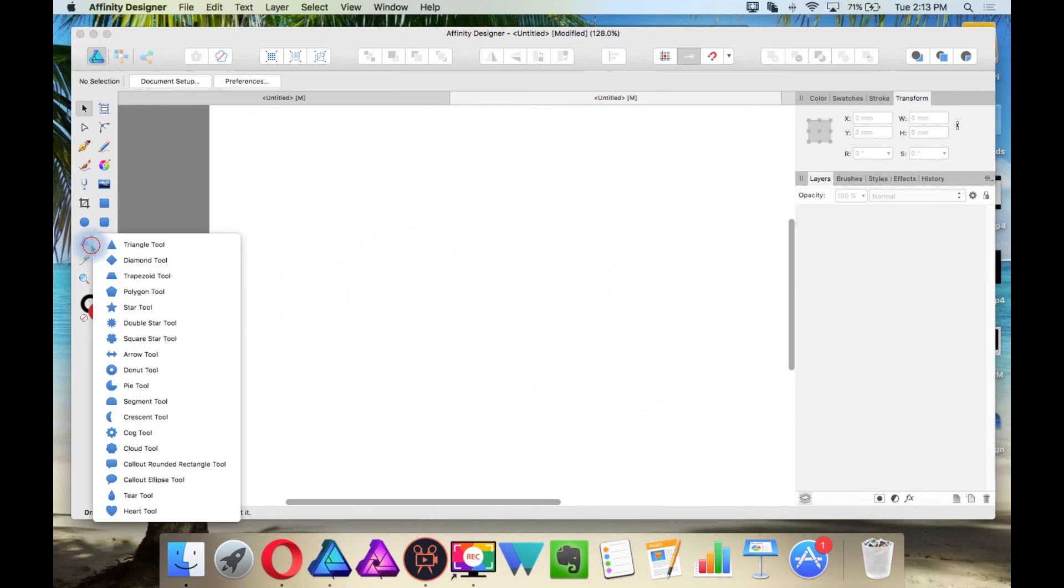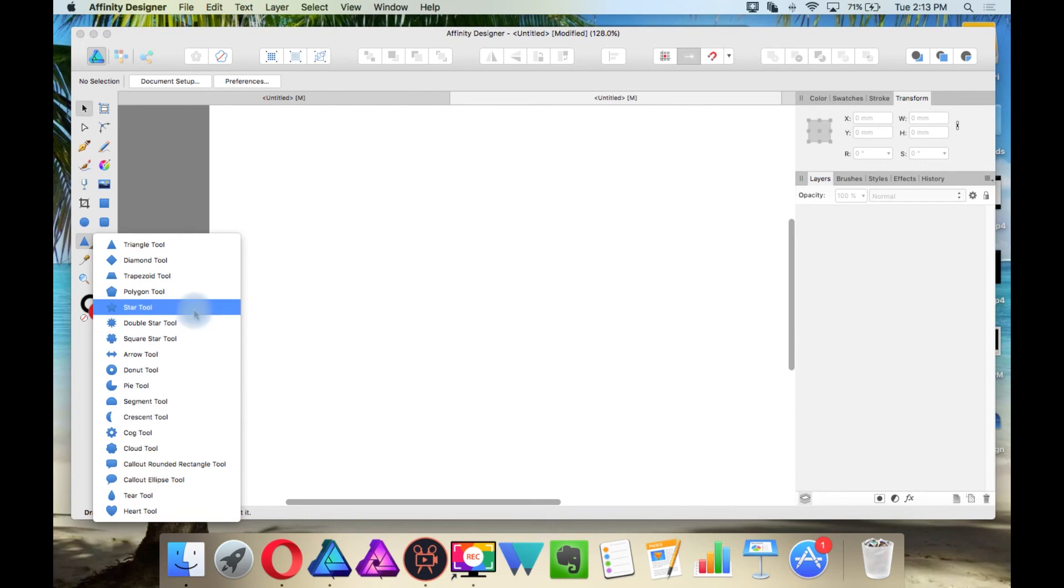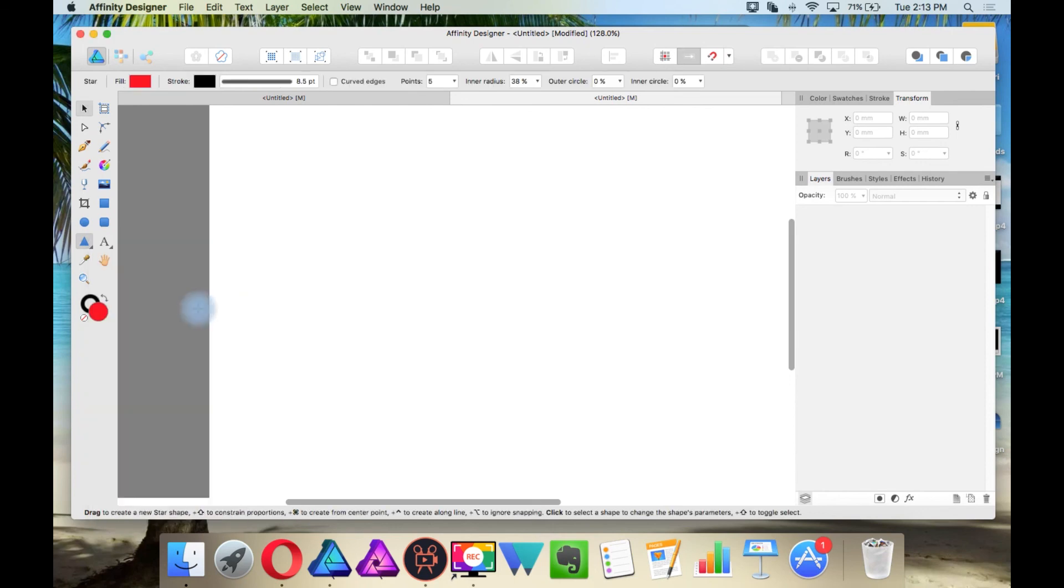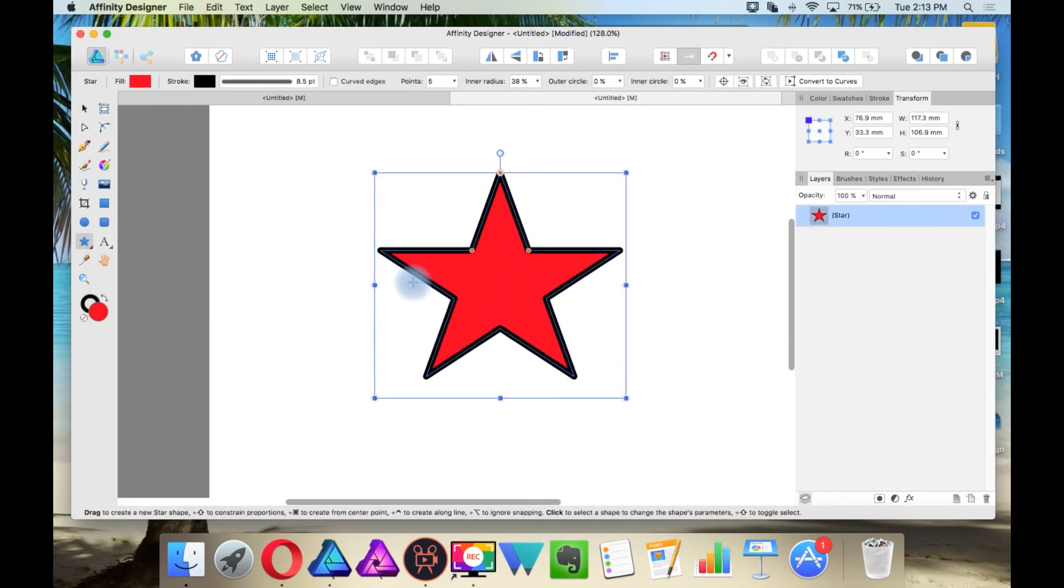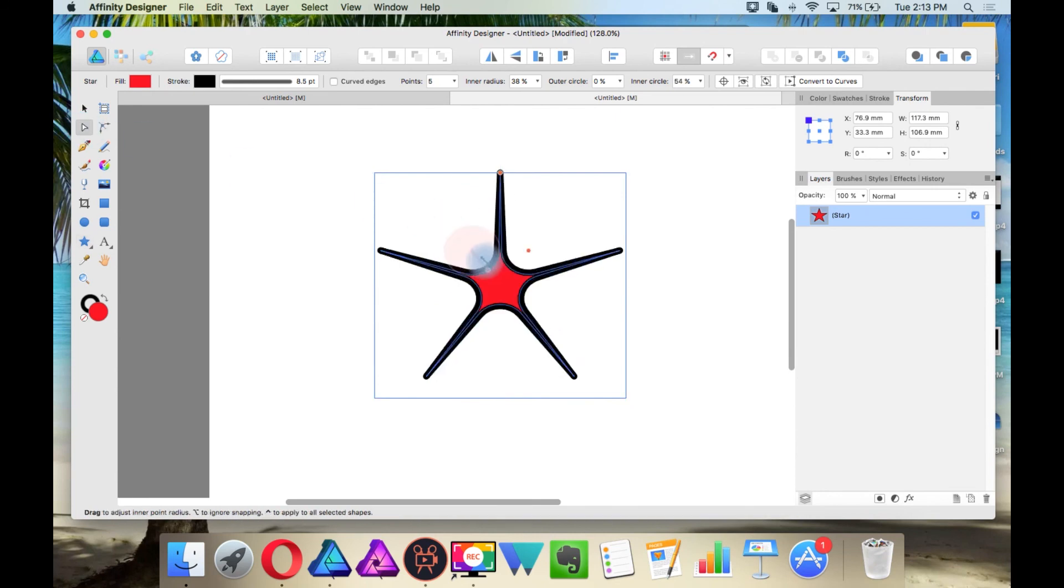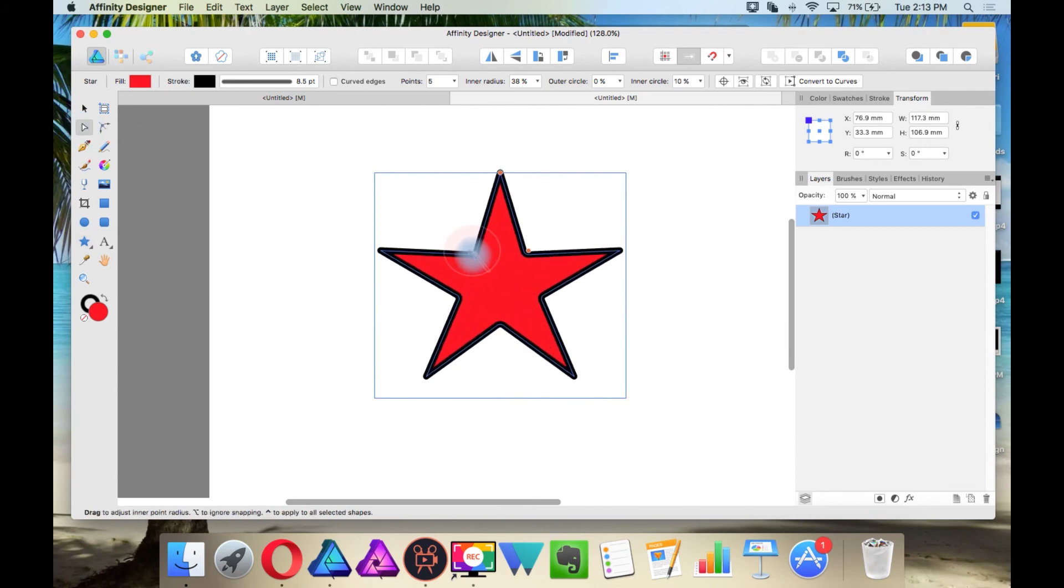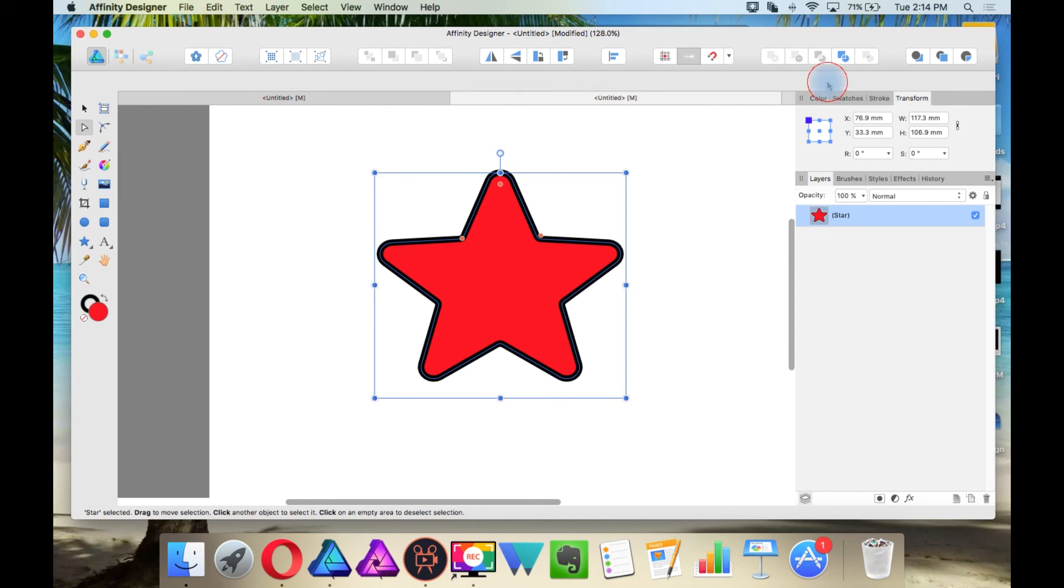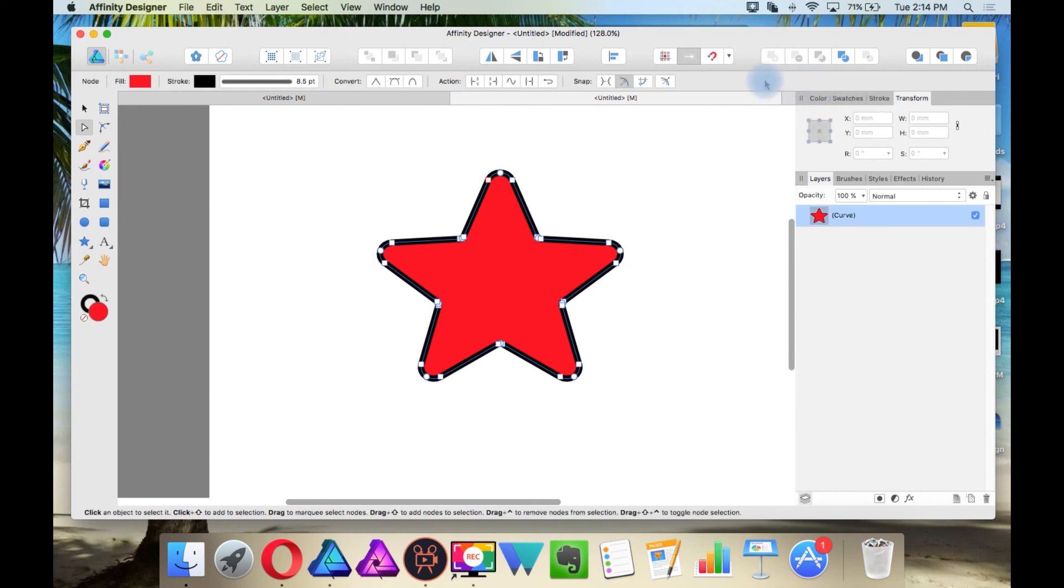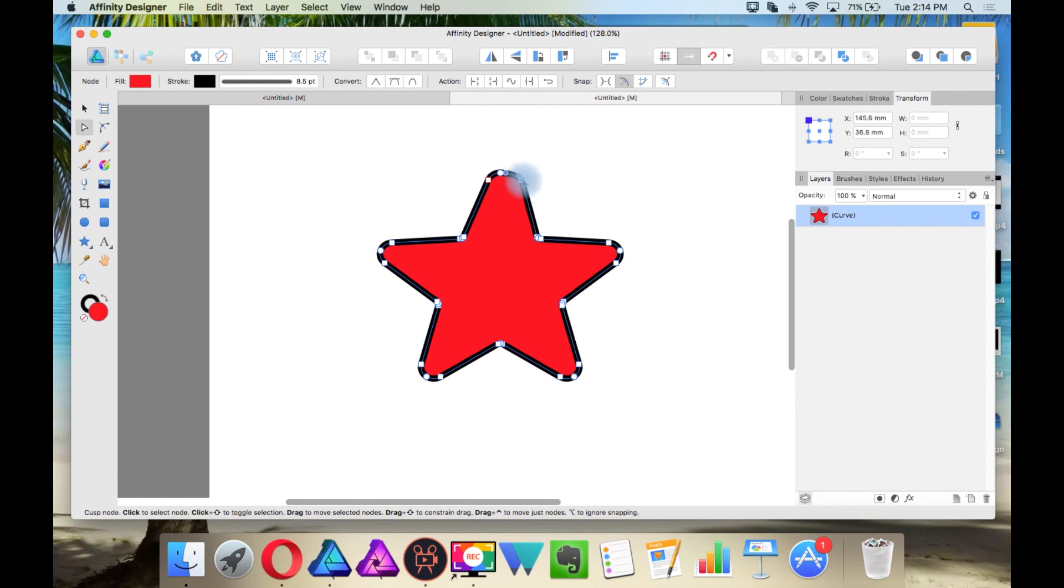Right here we have multiple shapes. And if I select one of these shapes, like the star tool for example, you'll notice that I cannot take the node tool and then edit the shape the same way as I could with actual curves. But once you are satisfied with the look of your shape, then you click this button, Convert to Curves. Now you can edit the shape as you could with actual curves.